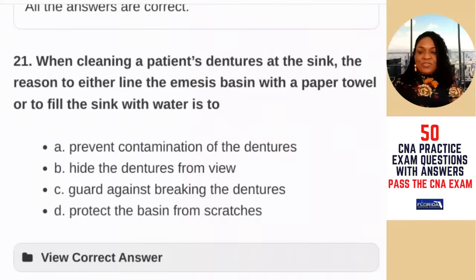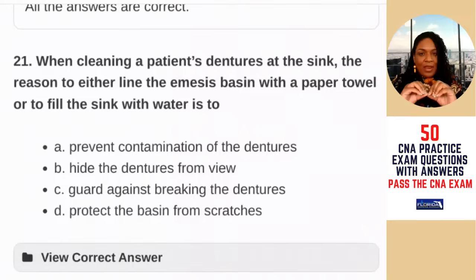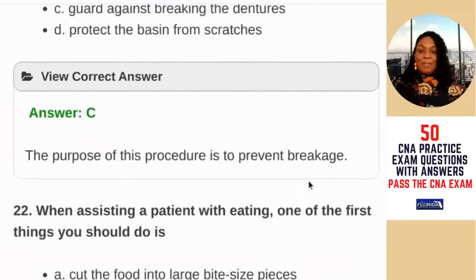Question 21: when cleaning a patient's dentures at the sink, the reason to line the emesis basin with a paper towel or fill the sink with water is to — A) prevent contamination; B) hide the dentures from view; C) guard against breaking the dentures; D) protect the basin from scratches. Dentures are more expensive than the basin. If you don't hold the dentures tightly enough, they can drop, hit the sink, and be damaged. Filling the sink with water means if they drop, the water splashes instead of the denture breaking. The answer is C — to prevent breakage.